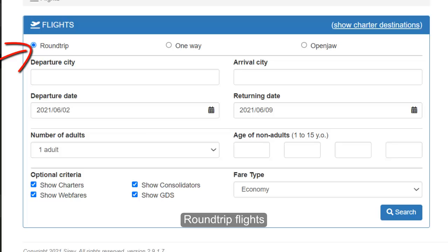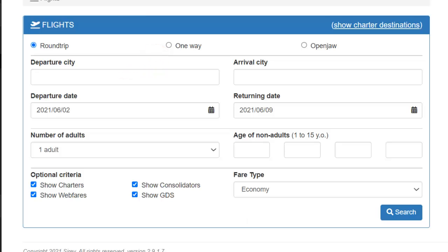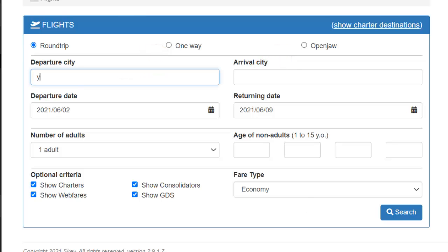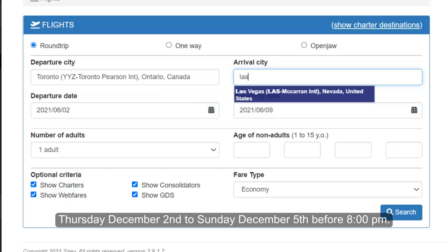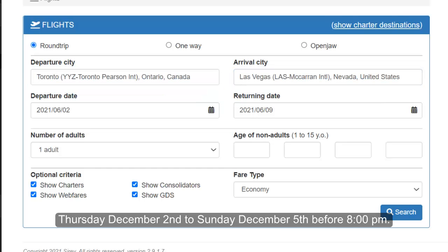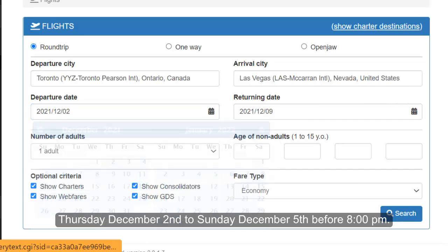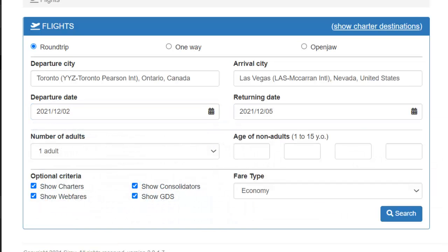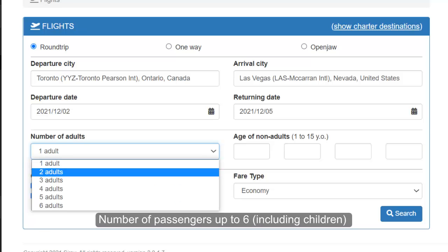The available search criteria are: Round Trip Flights, One Way, Multiple Destinations, Open Jaw. For example: Toronto to Las Vegas, Thursday December 2nd to Sunday December 5th before 8pm. Number of passengers: up to 6 including children.